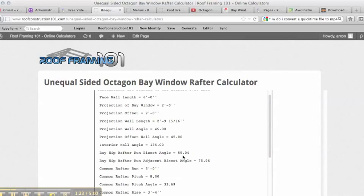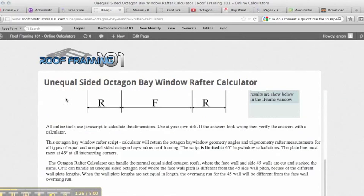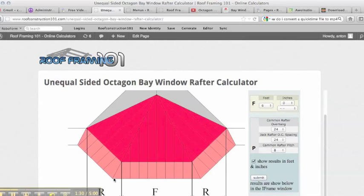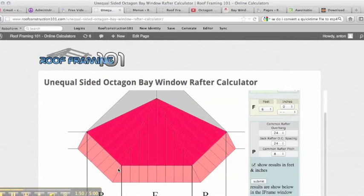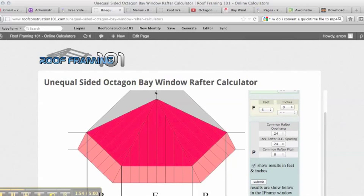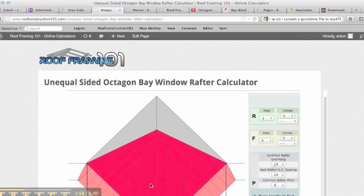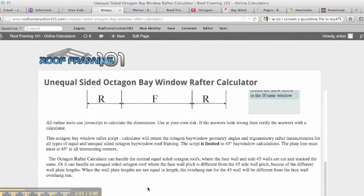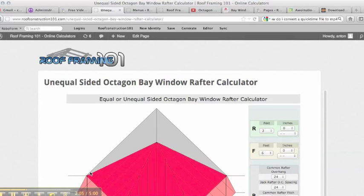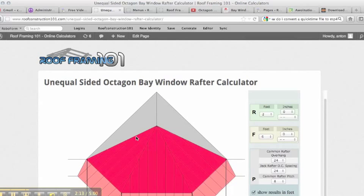The bay hip rafter run bisect angle being fifty-nine degrees tells us that these hips do not run at a standard twenty-two and a half or sixty-seven and a half degree angle off the wall — they're different, which means this overhang will have to be slightly different. We entered twenty-four inches for overhang, but the other side will differ. This calculator keeps the valley rafter at a forty-five degree angle so that both sides are an eight and twelve pitch, and it adjusts the angles accordingly.